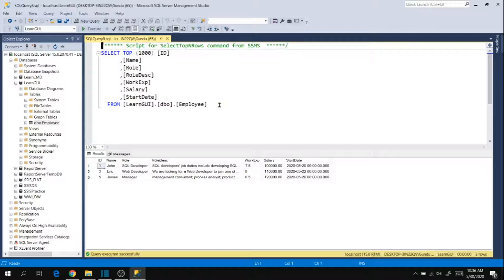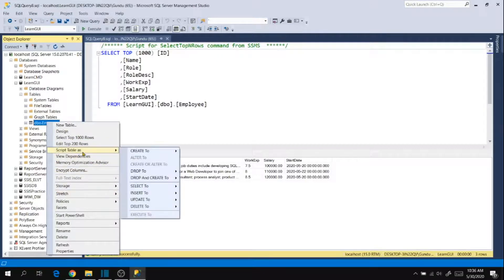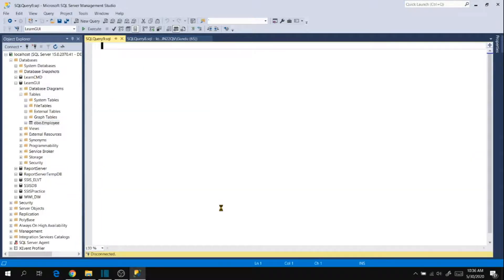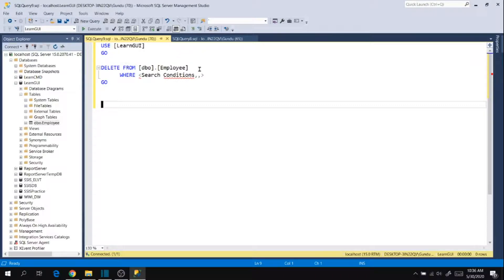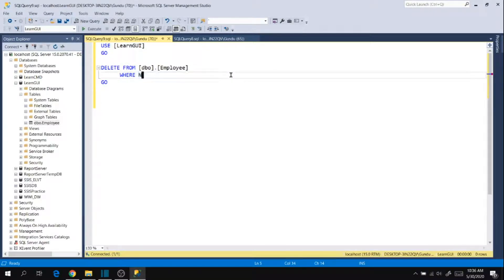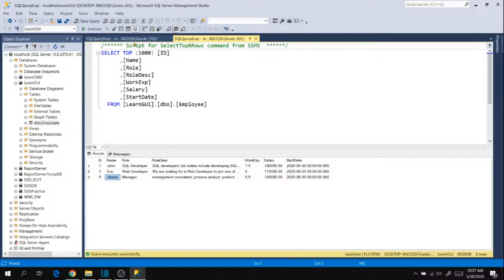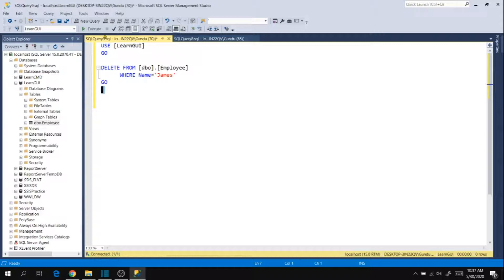Now let's go ahead and verify how to delete using command. Right click, script delete to a new query window. So it shows you the syntax. Now delete from table where name equal to James. I want to delete James name record here. Now execute.